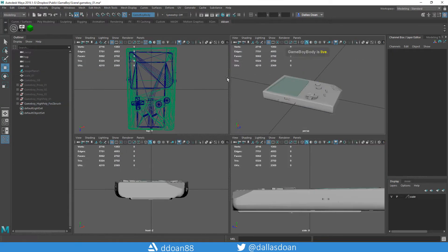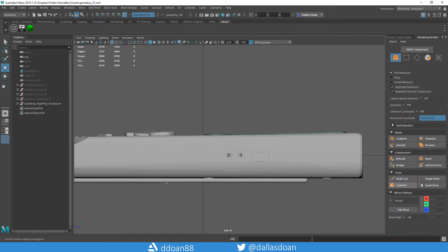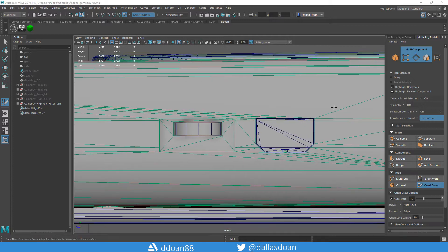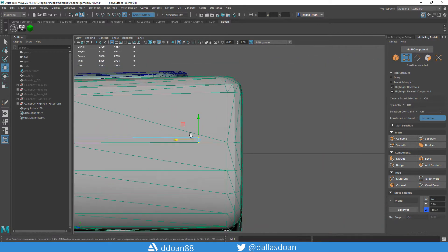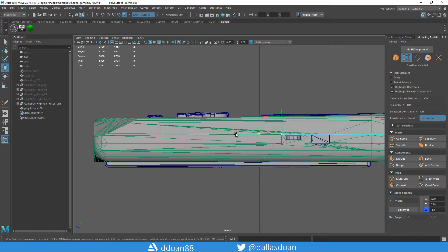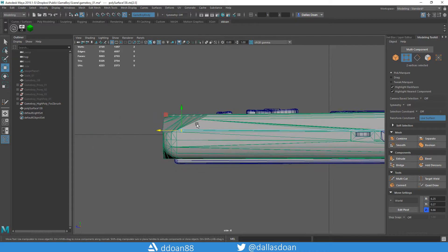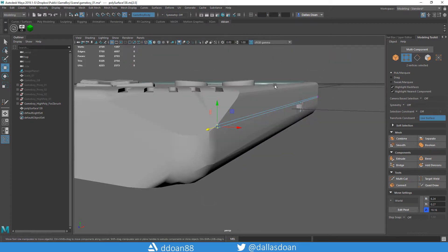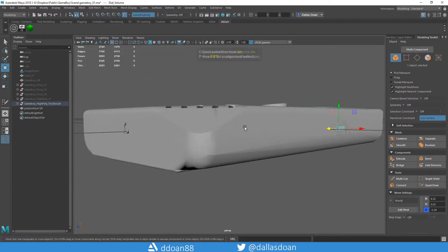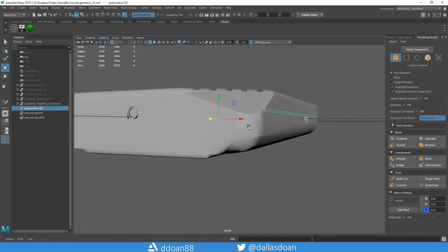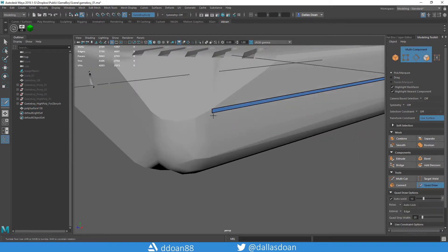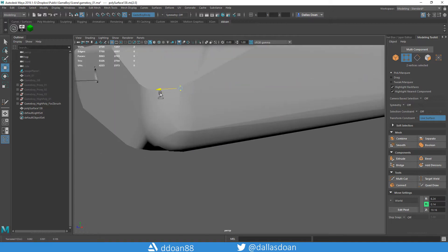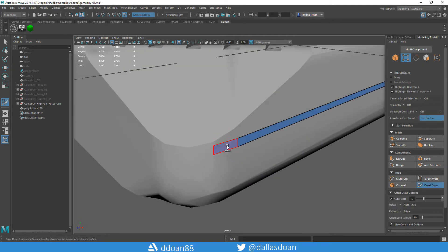What's up everybody, this is Dallas Doan here. Today in this video you're going to notice it's another time-lapse video. As promised from last week, I said I was going to do a video showing how I would do a complex Boolean using Maya's Live Object mode and then using that to build it into ZBrush, using ZBrush's higher-end, more predictable Booleans.